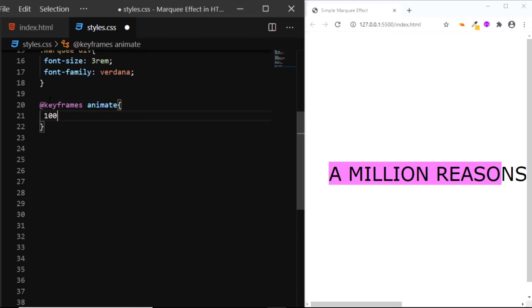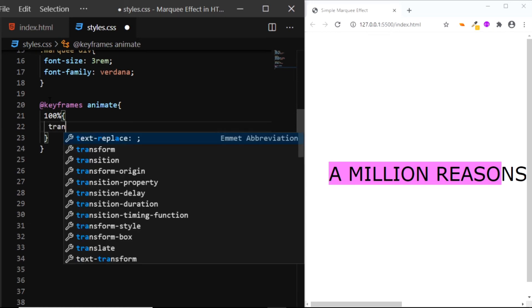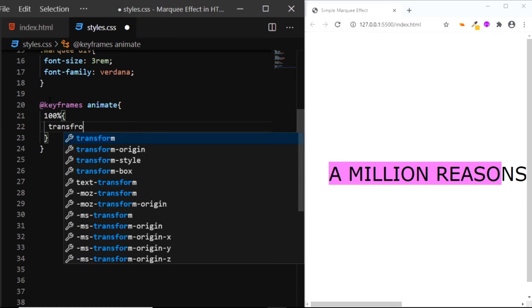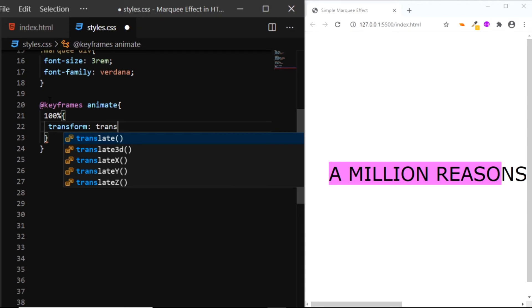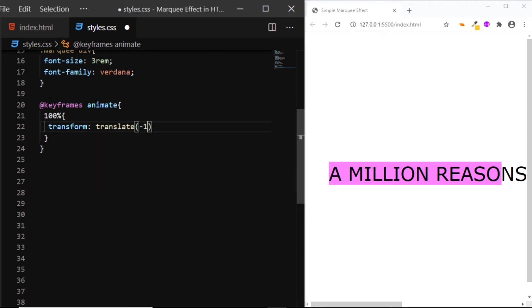So at 100% we want to set the transform to translate 100% on the x-axis and 0 on the y-axis.